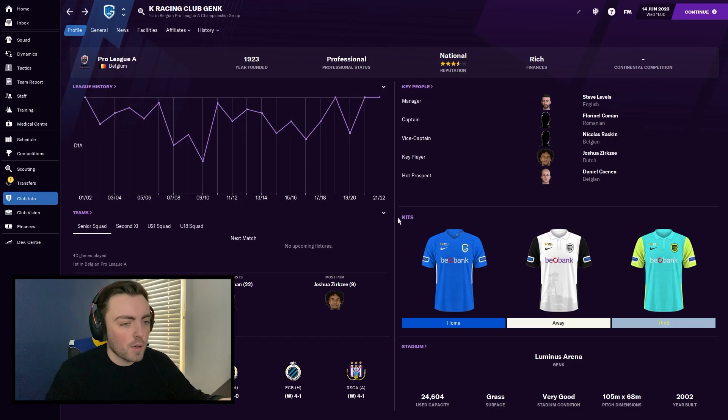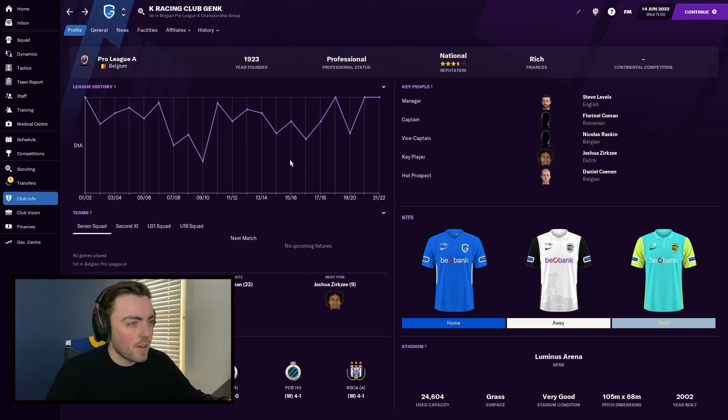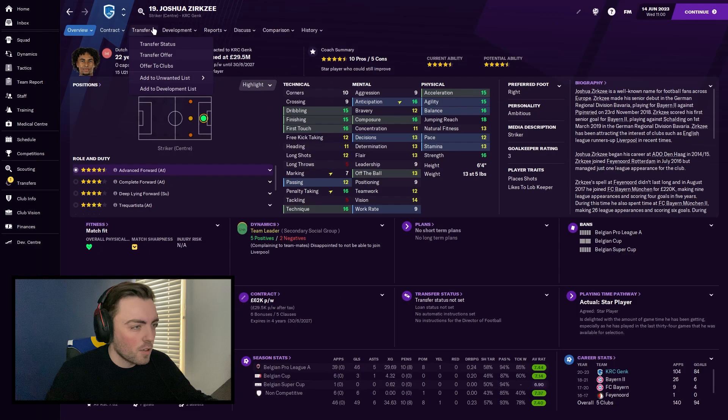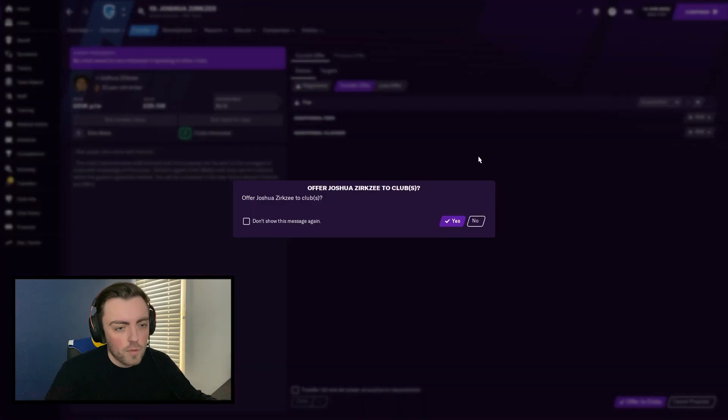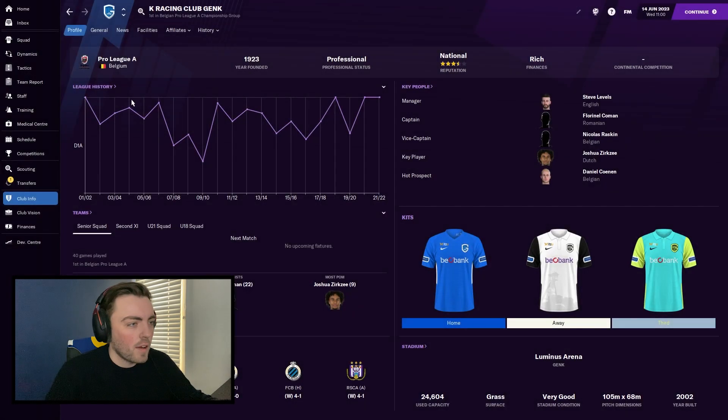As you can see on screen, we're in Football Manager. We're on my Genk save. We're at the end of one of the seasons. That's not really important. What we are going to do is offer some players out. So I'll offer Xerxi out with no specified value.